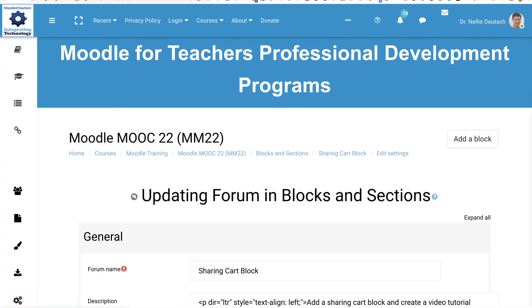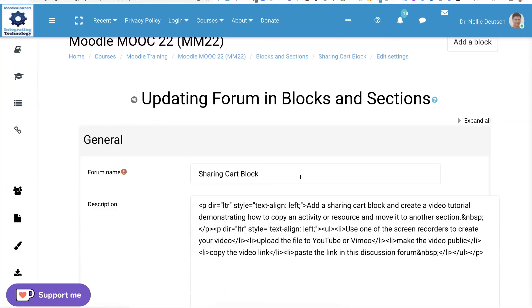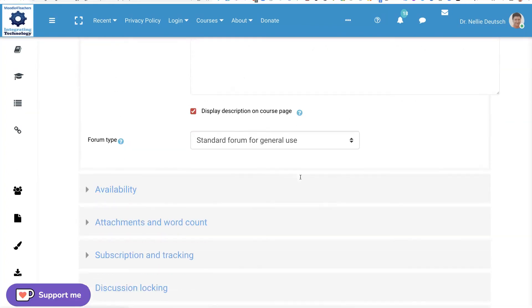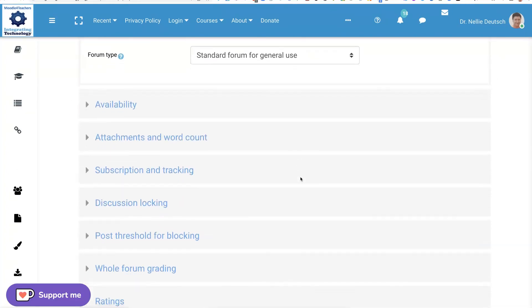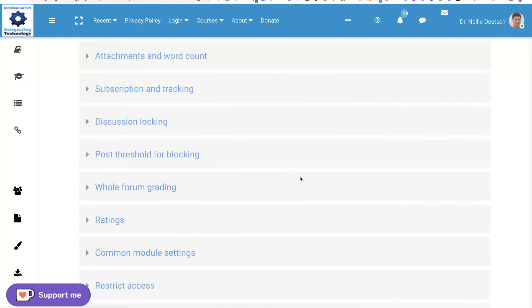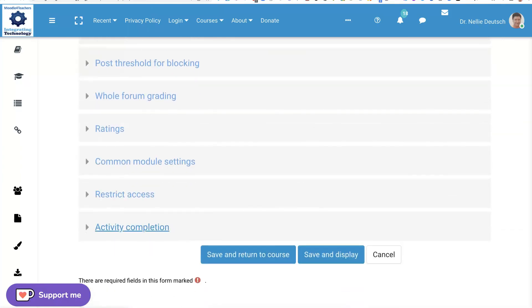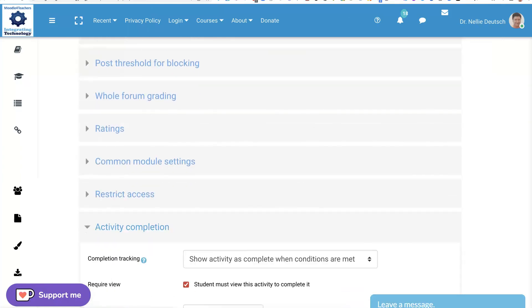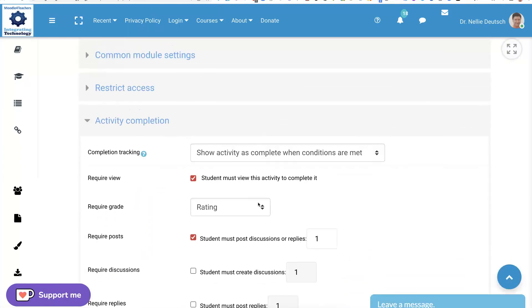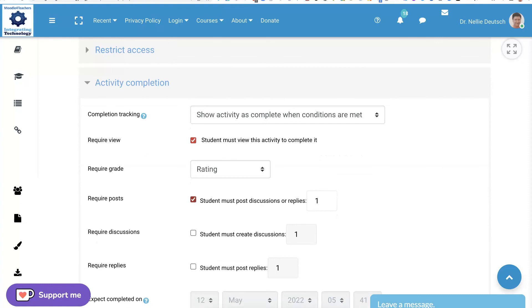Okay, the view is not something that I want them to have to do. Go into the edit, scroll down into the activity completion requirements.